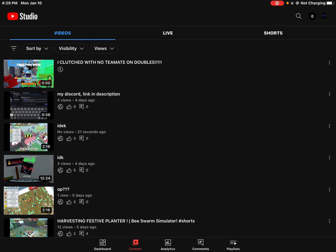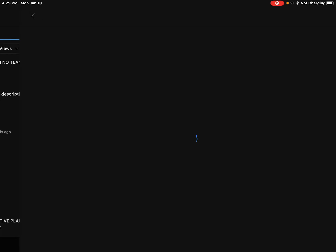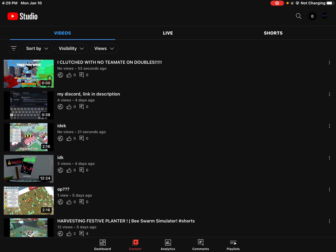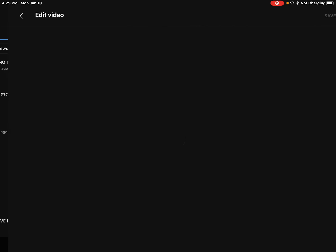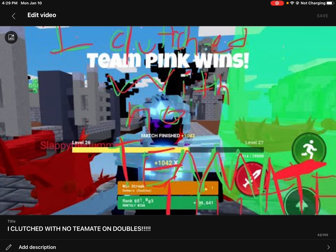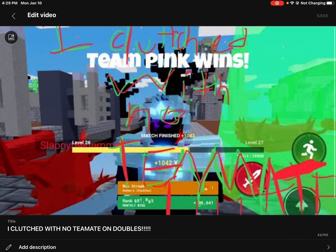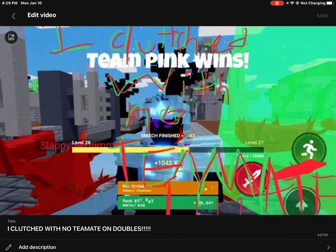I'll show you how to put the actual thumbnail in. You go to YouTube Studio, you go to edit, you go to content, go to your video, edit video. And then you go to that little thing in the corner, in the left-hand corner.